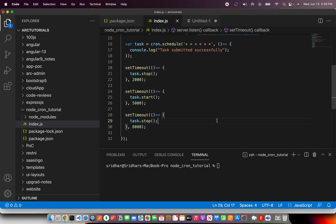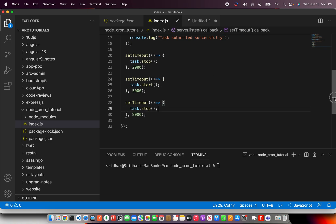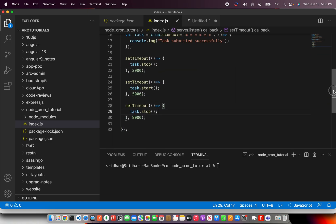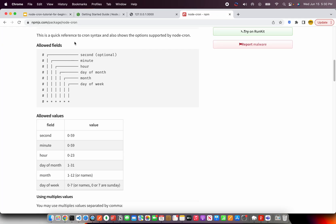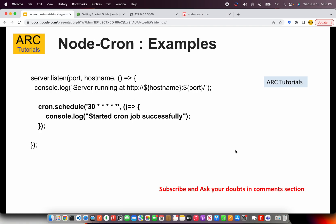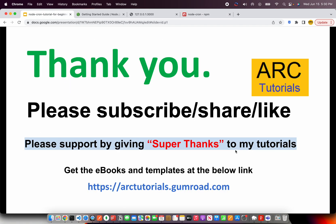I hope it's clear. I hope you would be able to use node cron or set up batch jobs based on your condition and based on your applications. But do learn more about it at npm.js slash package slash node hyphen cron. That's all I have in this particular tutorial. Thank you so much. Please do subscribe, share, like these tutorials. YouTube has introduced a new mechanism to support creators like me, which is super thanks. Please do consider supporting me and my channel. I have published few e-books and templates. You can find them at artutorials.gumroad.com. Thank you so much. And I look forward to seeing you again in the new tutorial. Thank you and take care.